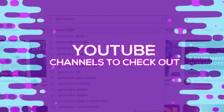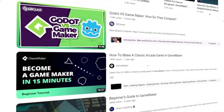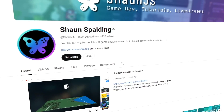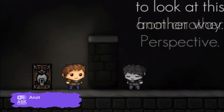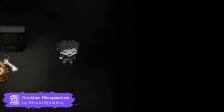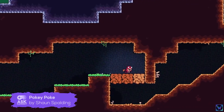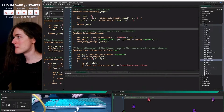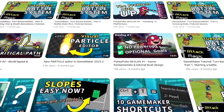Speaking of YouTube, let's look at some other YouTube channels that provide great GameMaker tutorials and content. Let's start off with Sean Spaulding, a YouTube channel created by a former Ubisoft game designer turned indie. Sean has already released one game as an indie dev, Another Perspective, and is currently working on a second release, Pokey Poke. In Sean's channel, you'll find posts on GameMaker tutorials, devlogs from their game development, talks, and videos about game development in general.